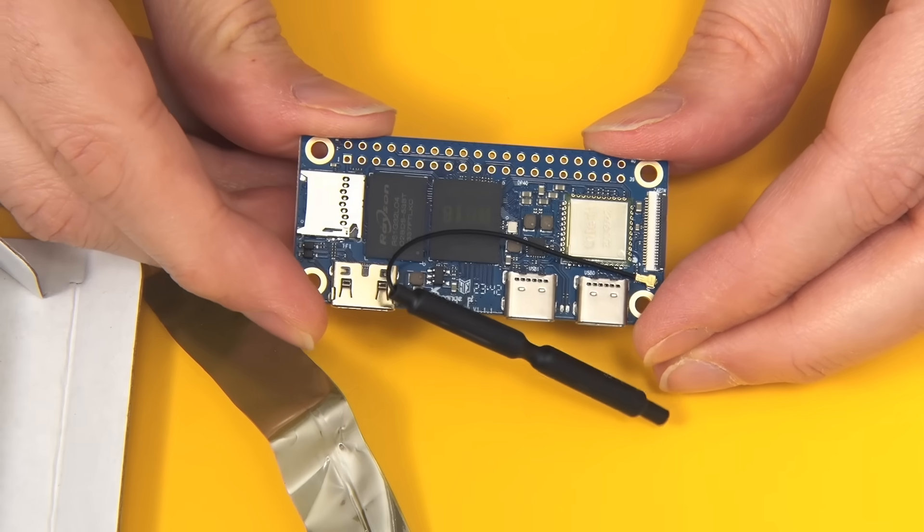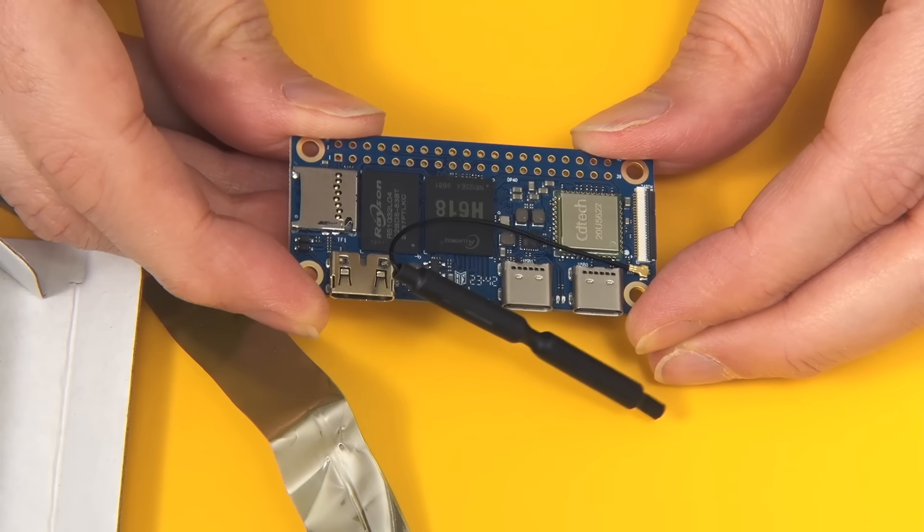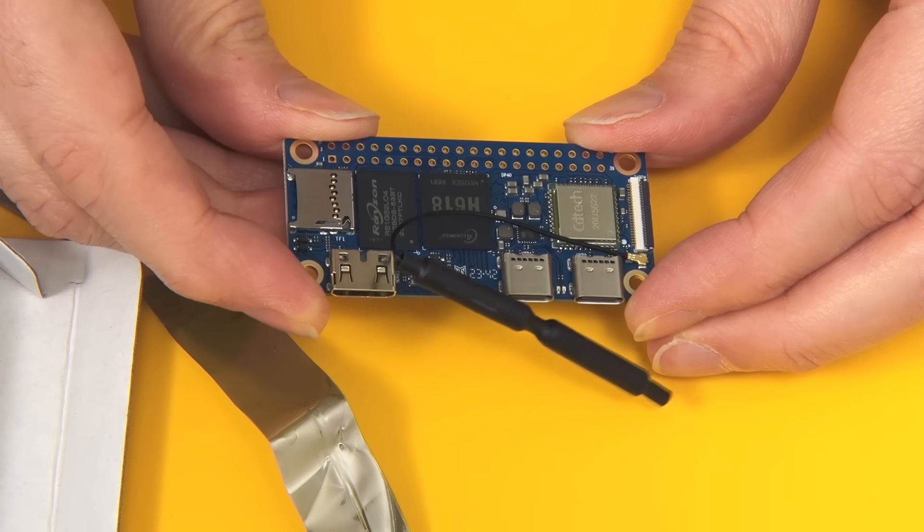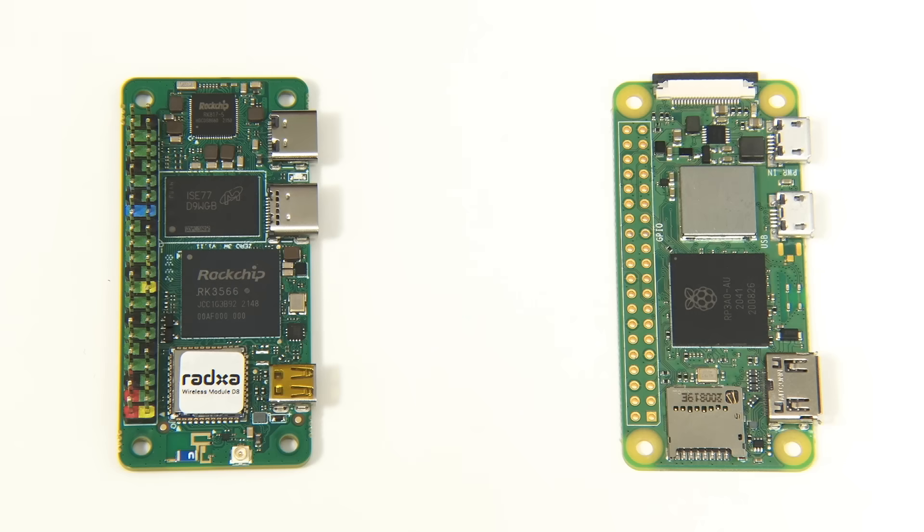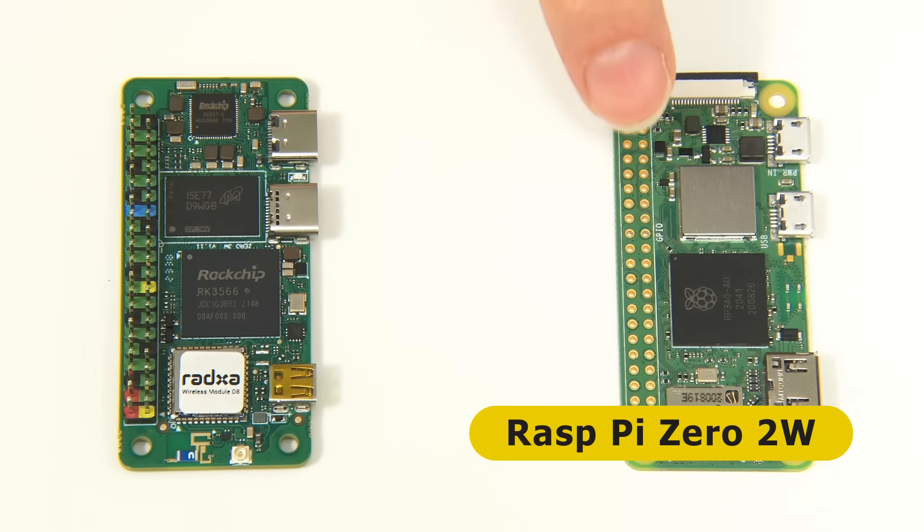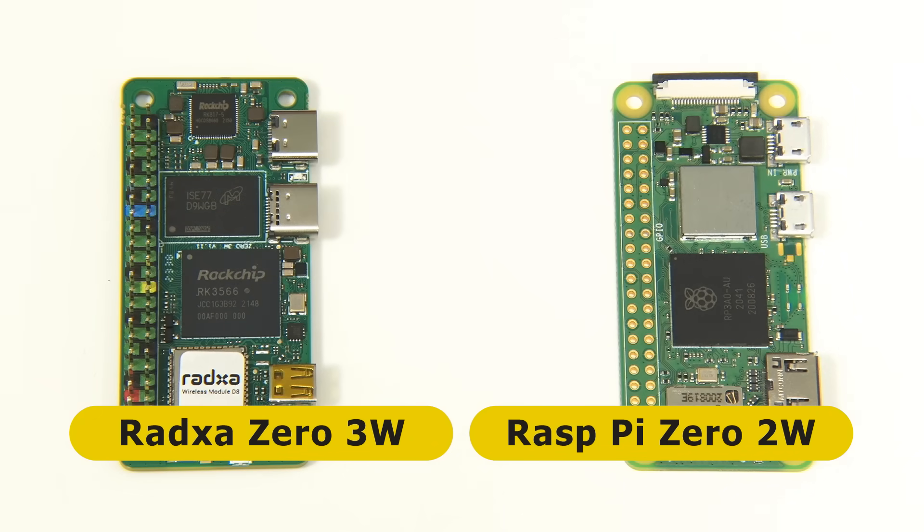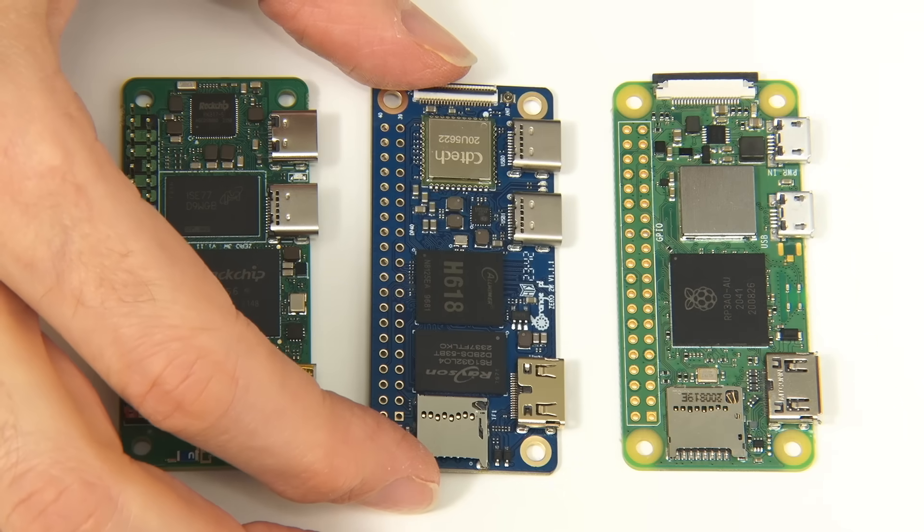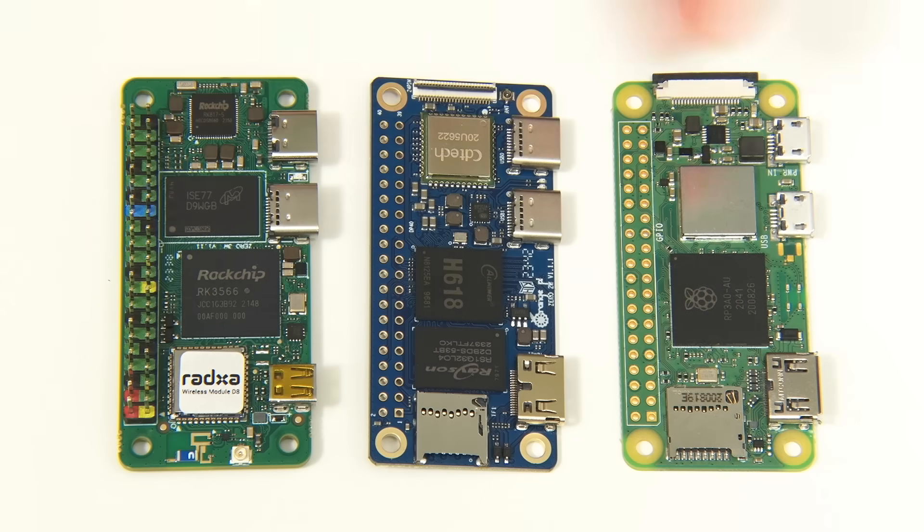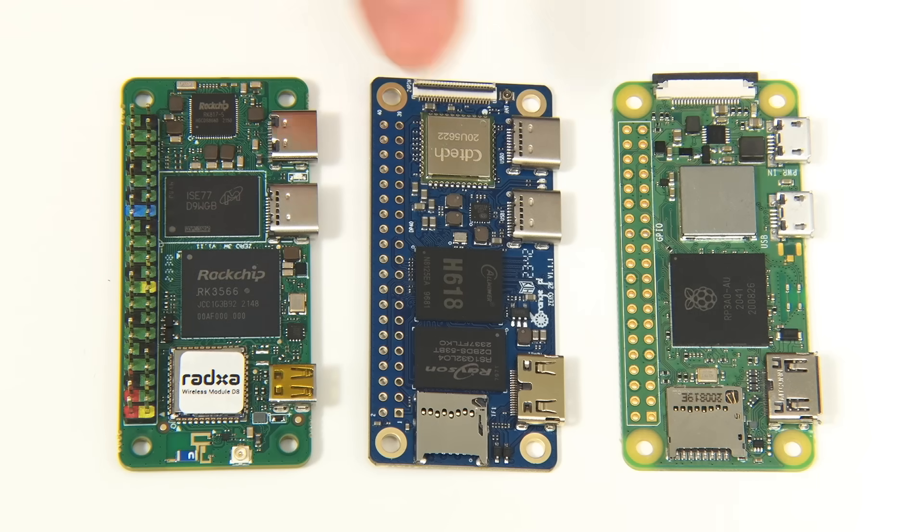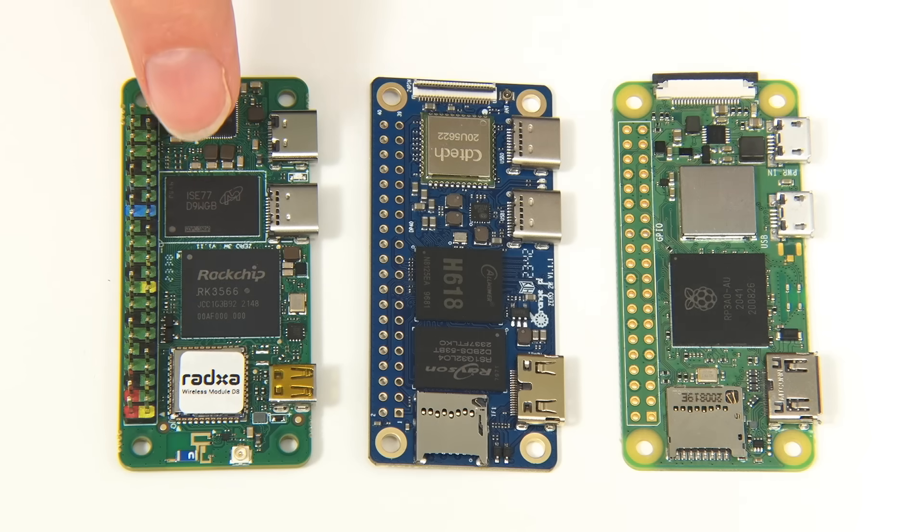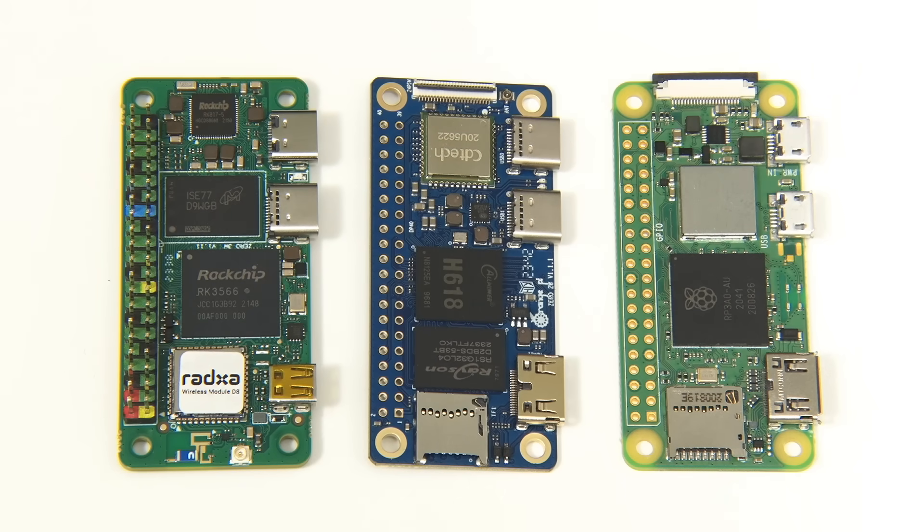Just before we turn to the specification, let's compare it to some of its SBC friends. Over here we have a Raspberry Pi Zero 2W and the RADSA Zero 3W. All three of these boards have the same form factor and they've all got a quad-core system on a chip. But all models of the Orange Pi and the RADSA Zero have more RAM than you can get on the Raspberry Pi Zero 2W.